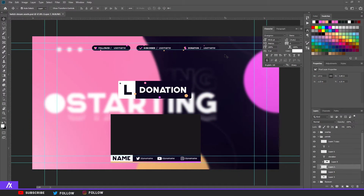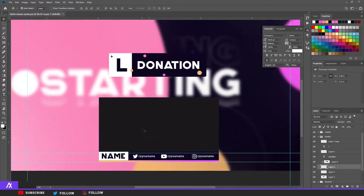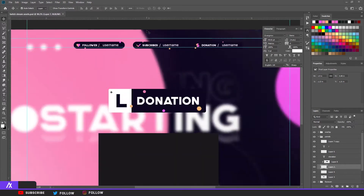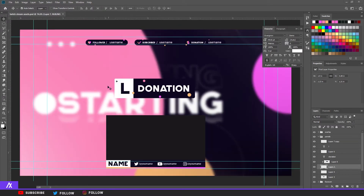What's up guys, Express Design here, and I'm here with a Twitch asset pack. You guys actually asked for a Twitch overlay, so I thought let's do everything for Twitch. Here we have a webcam overlay, a panel, and some followers, subscriber, donations, and a starting asset.